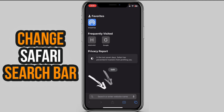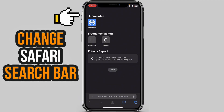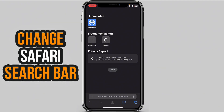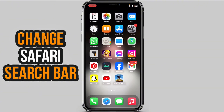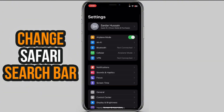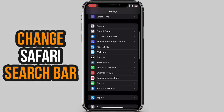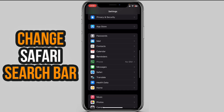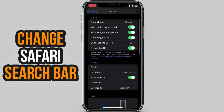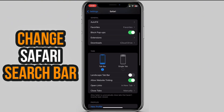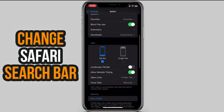To place this search bar at the top of the screen — which is the best location for searching a website or anything — just go to Settings. In Settings, search for Safari and click on Safari. Scroll down and you will see Tabs.